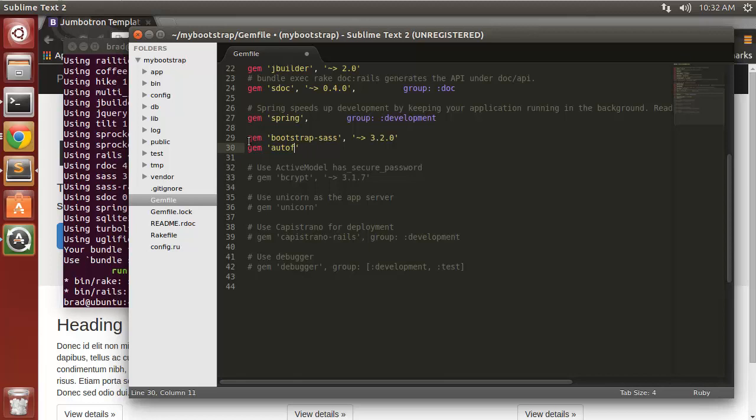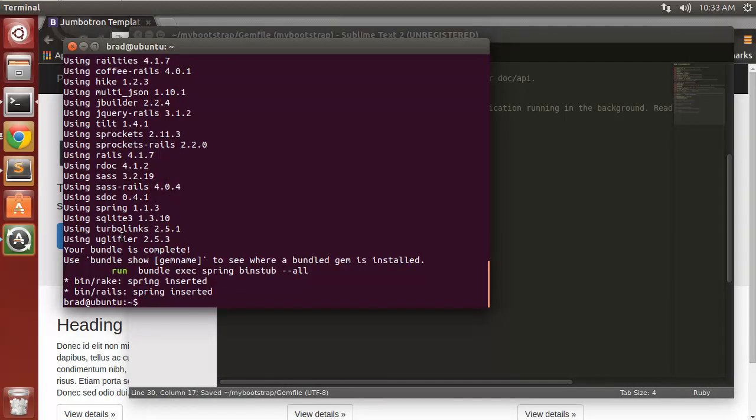I'm also going to include the autoprefixer gem so that we can use SCSS files on the fly. Autoprefixer-rails. Save that and then we just want to run bundle install.